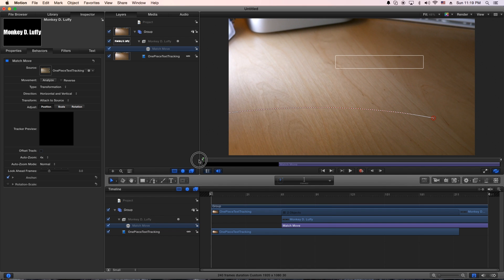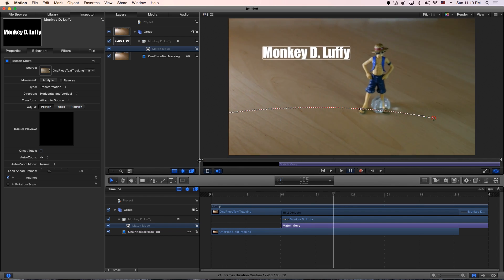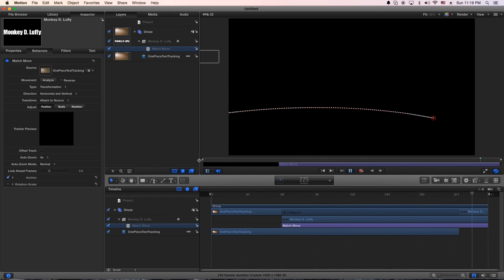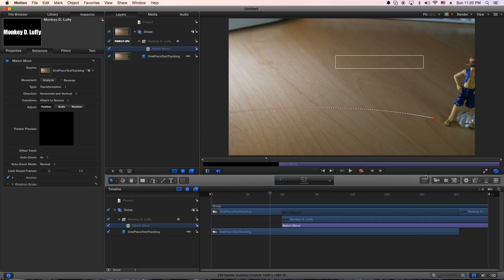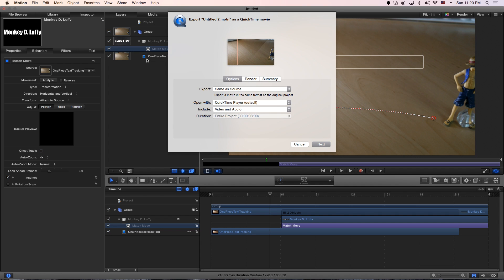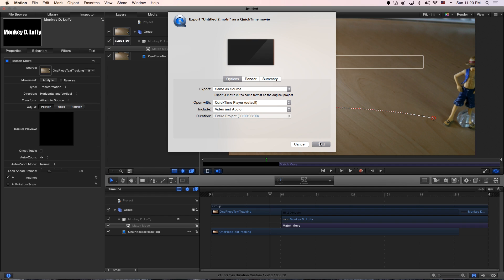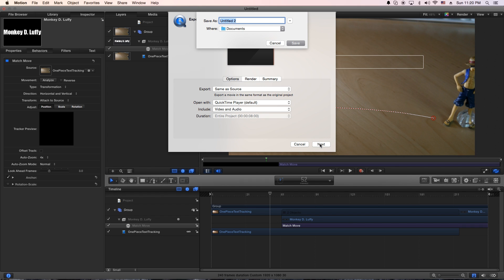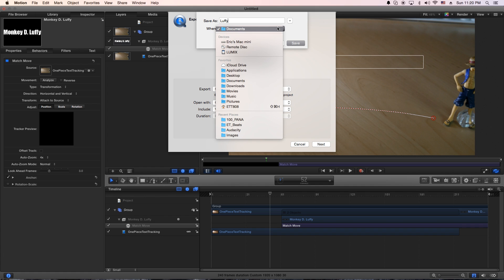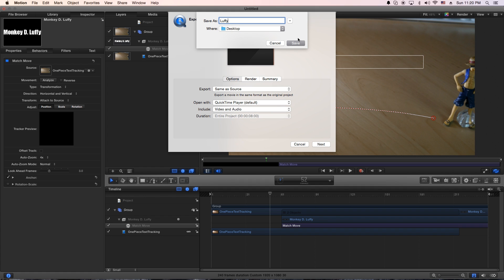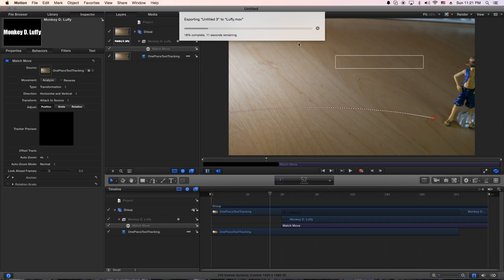But now I think I actually like it better on the other side here. So now we're finished and I want to actually share this out. Let's go to Share and Export Movie. I'm going to keep it same as source — you do have options to change it, but I'll keep it same as source and leave all the other options standard. Let's go ahead and hit Next. I'll name it Luffy and put it on the desktop so I can find it. Go ahead and hit Save and let it do its business. It's only a seven second video so it won't take long to render.